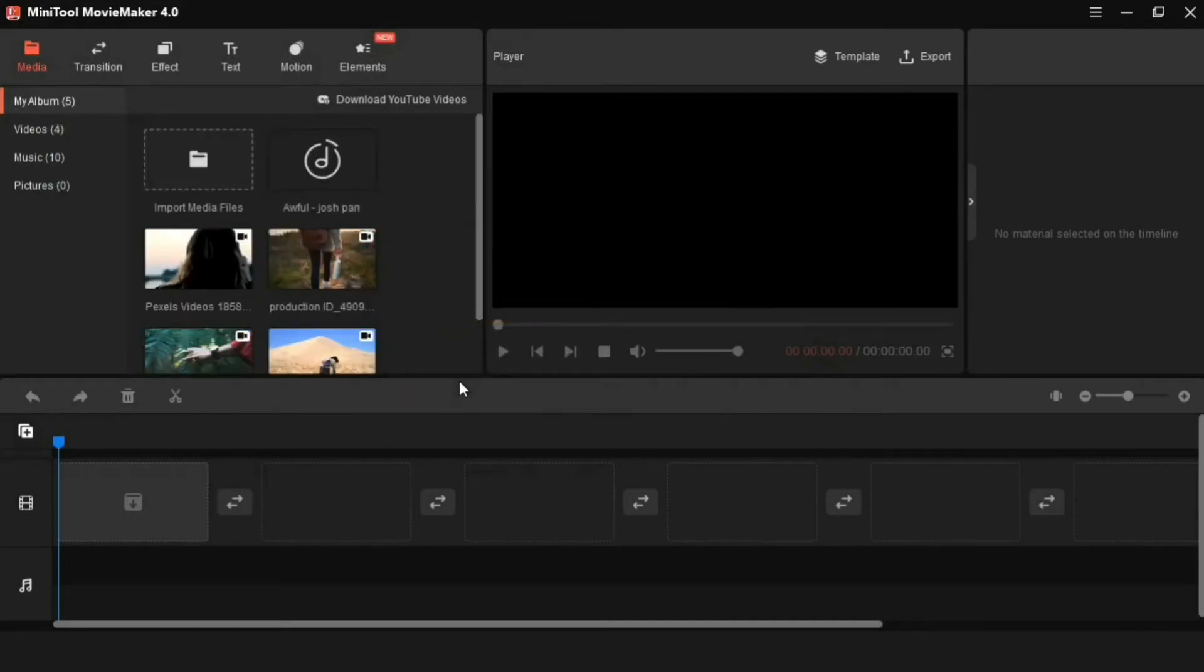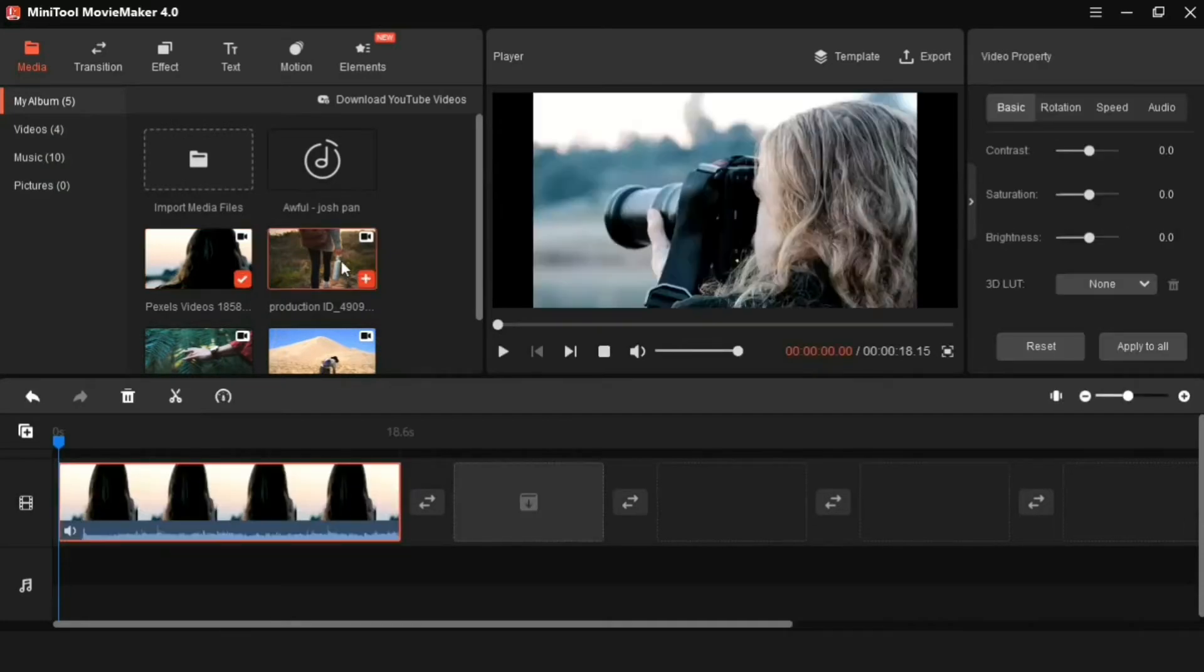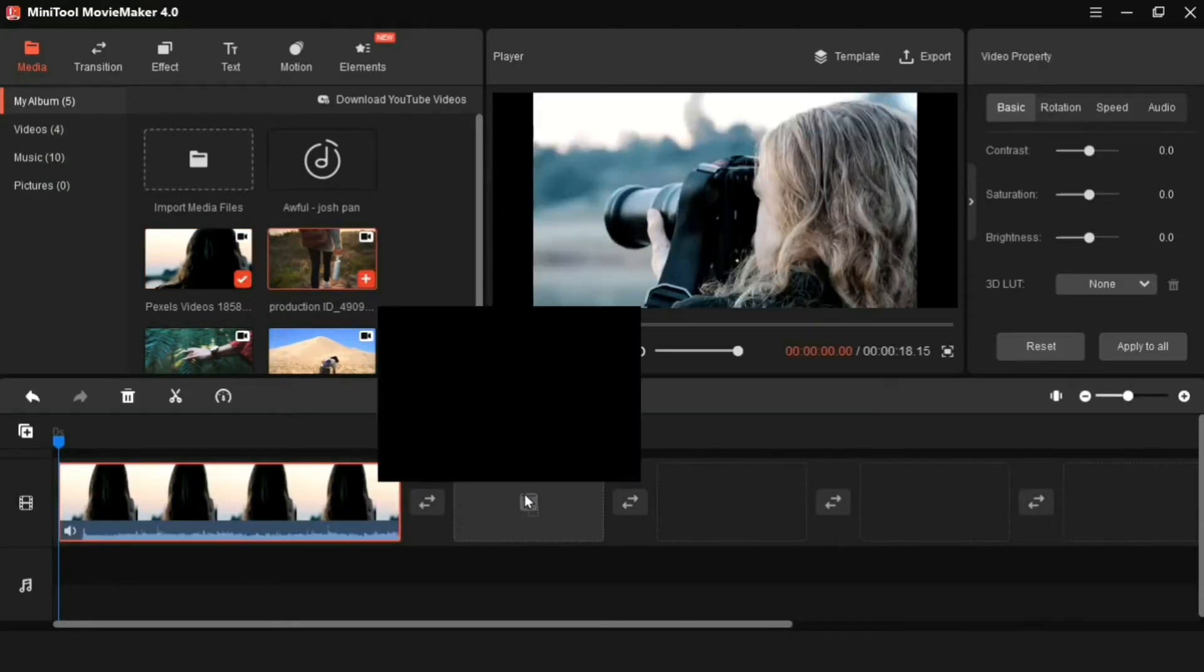Then to get these videos on the track, I can click on this plus icon or I can drag this video to the track.